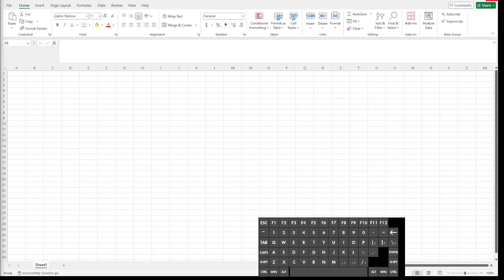Today we're going to be looking at how we can use Microsoft Excel to produce a graphical and mathematical relationship between variables.